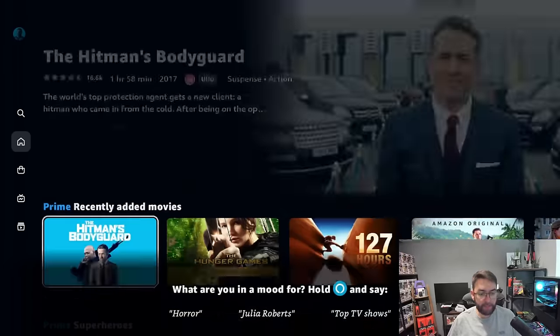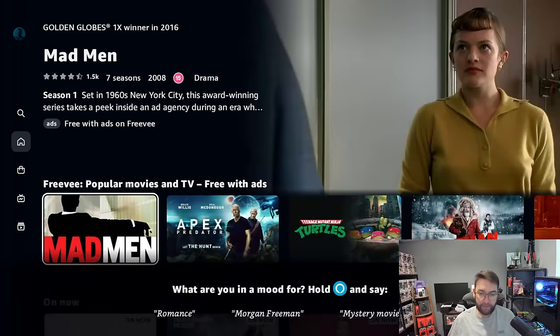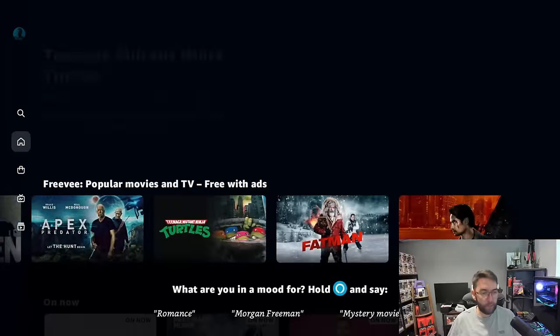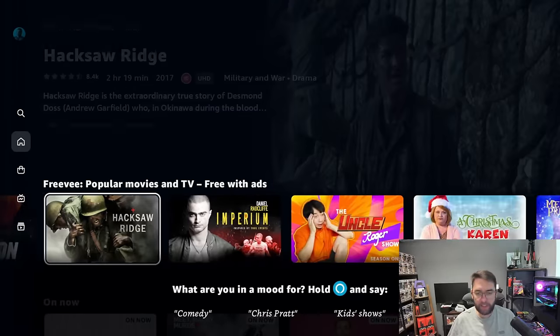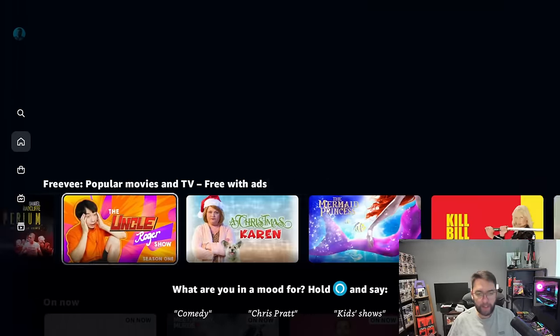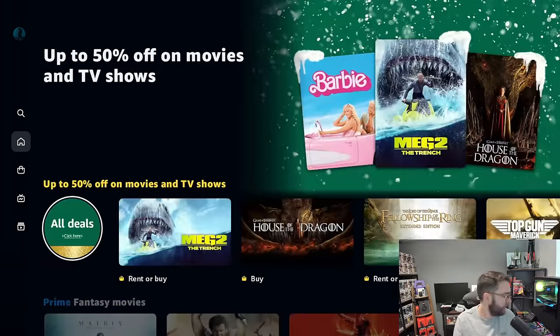It includes Freevee in it as well a lot of the times. So if you want any free content, it's all down in here as well somewhere. There's Freevee—these are all free. So even if you don't have a Prime account, you can watch all of these for free under Freevee.